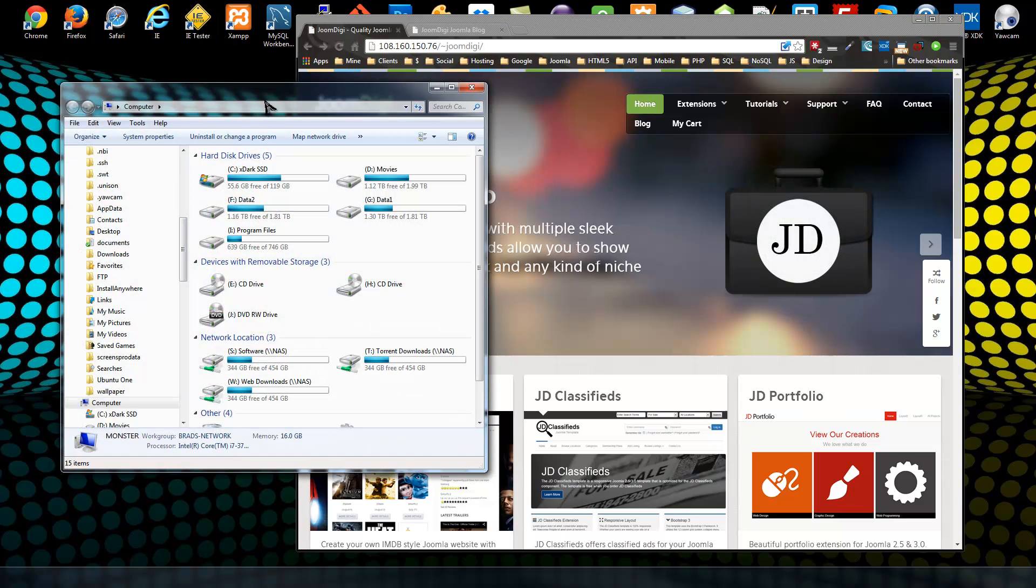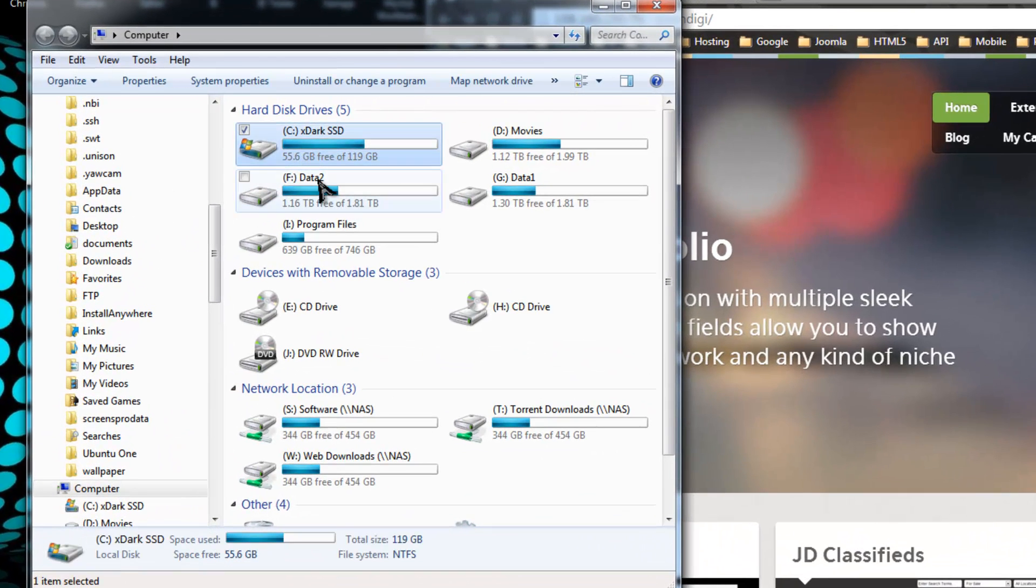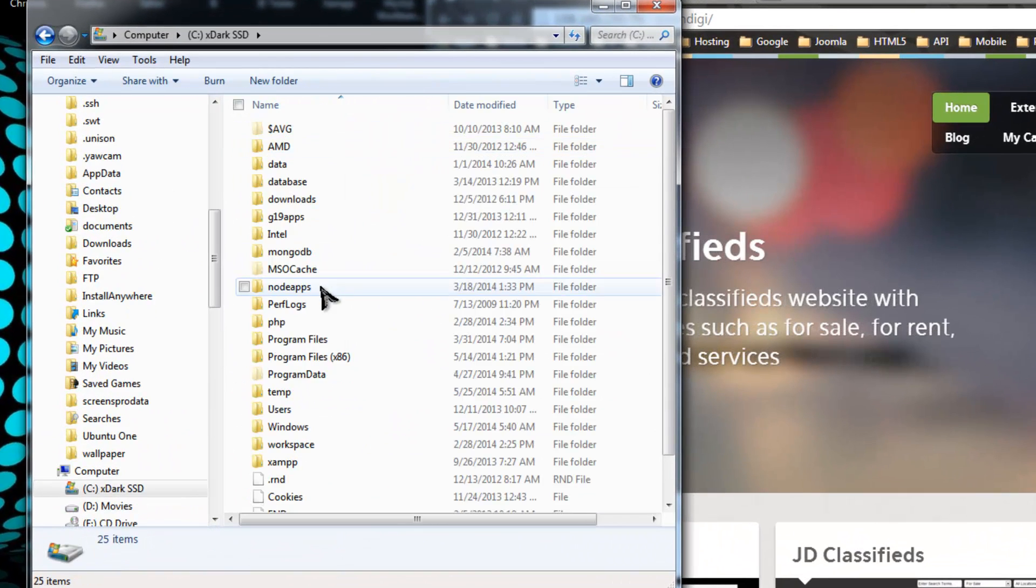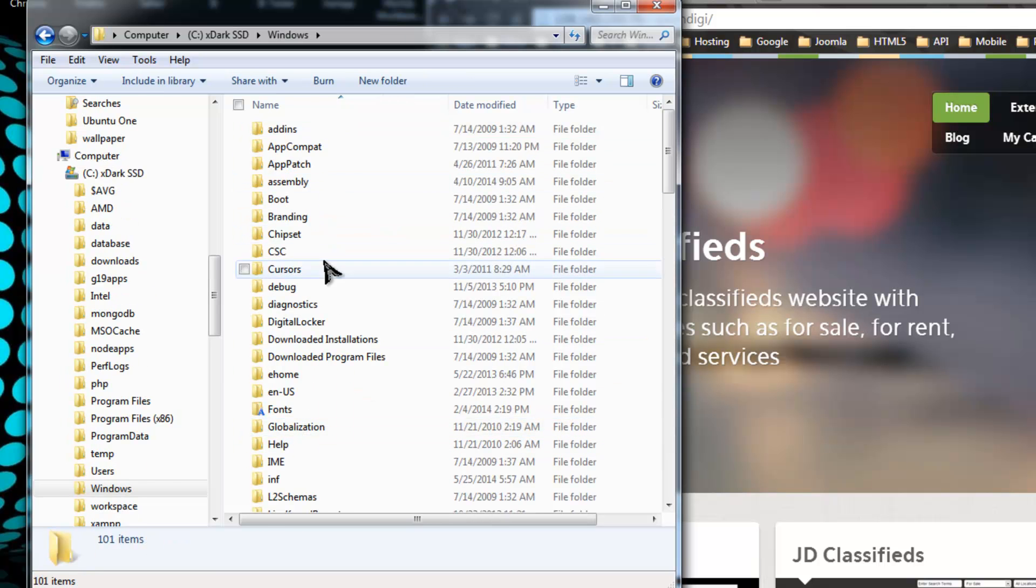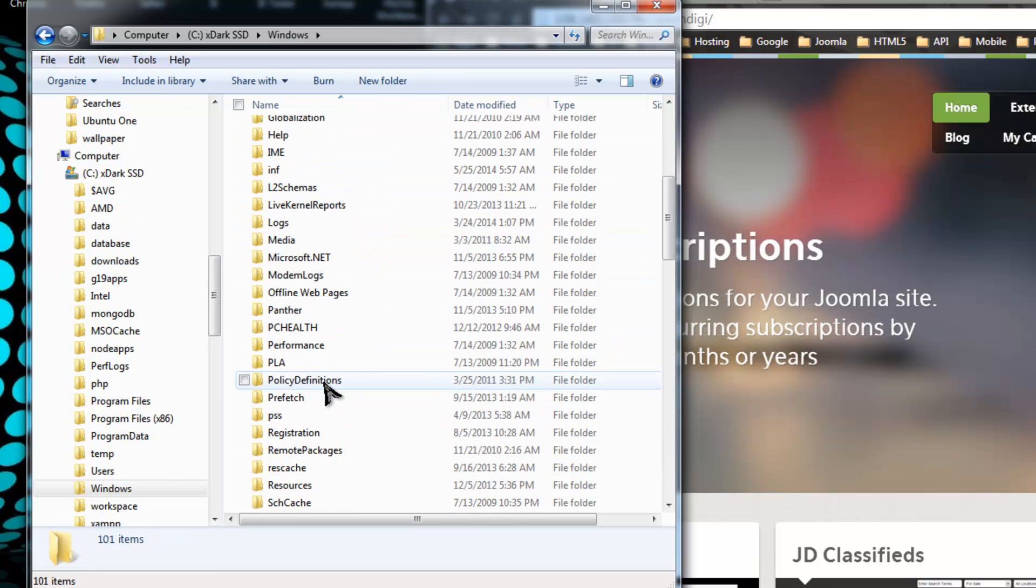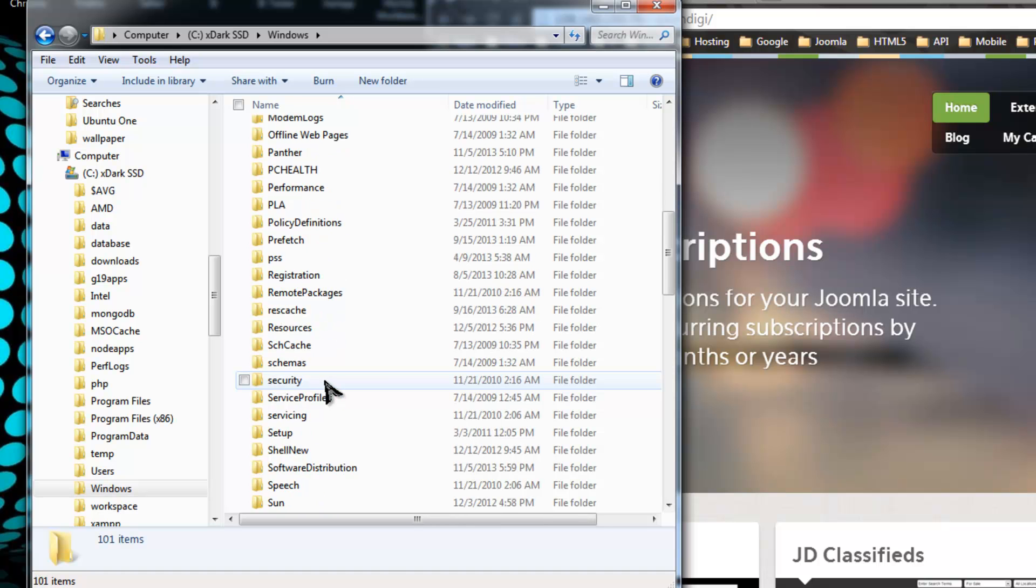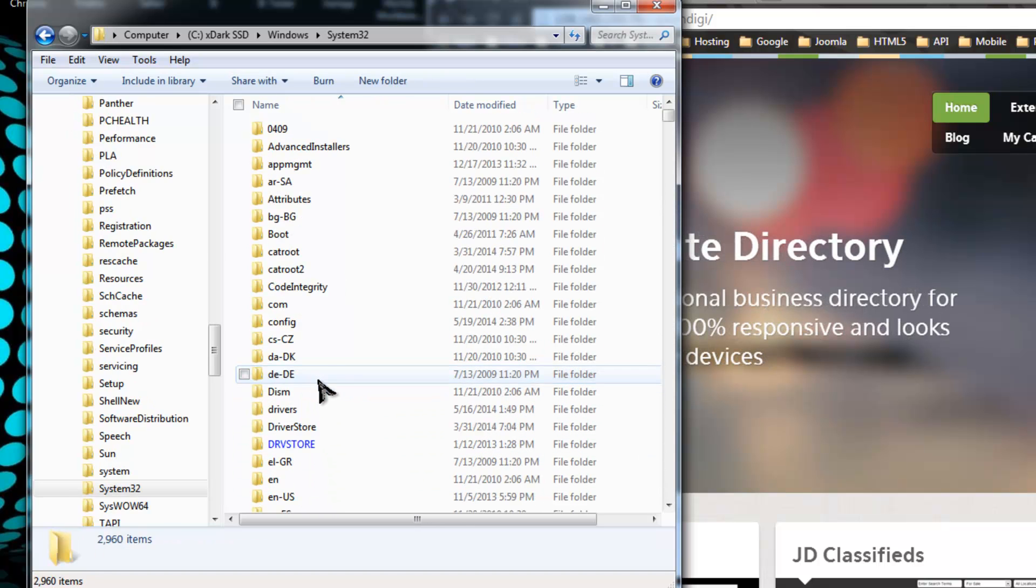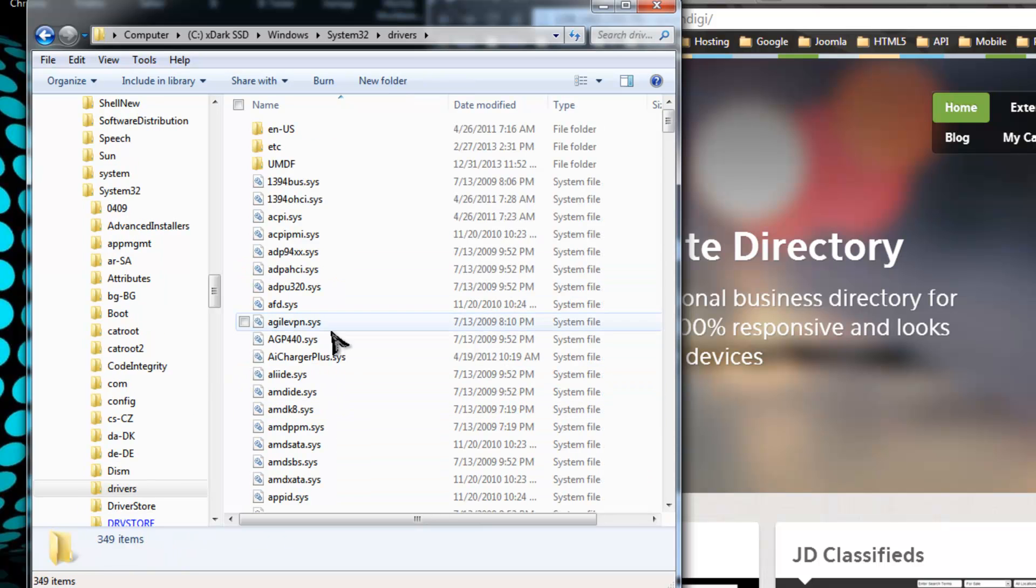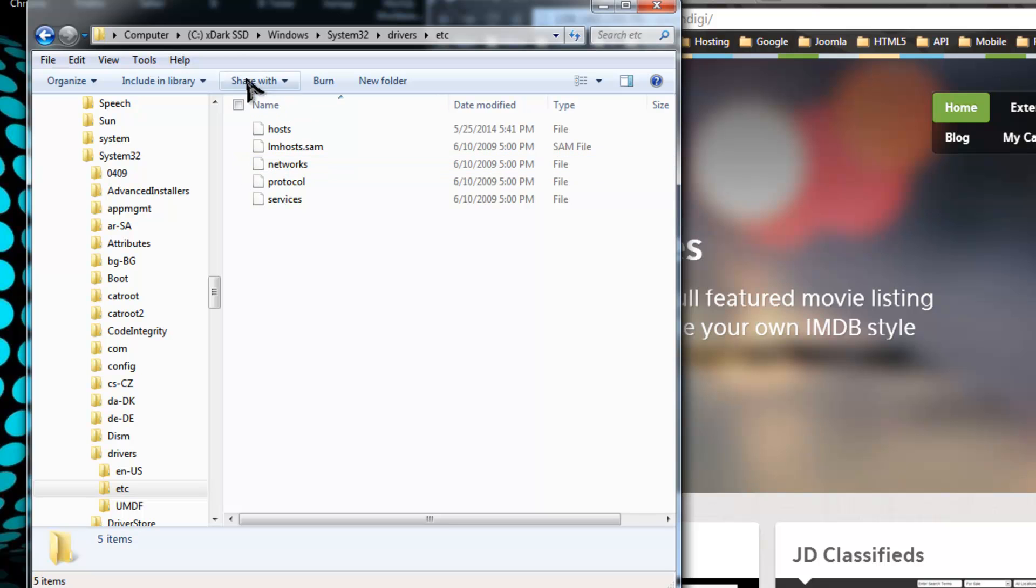Windows system. You want to go to your C drive, or whatever your main software drive is, then go to Windows, then System32, then to drivers, and then to etc. You can see the full path right here - it's kind of hidden.